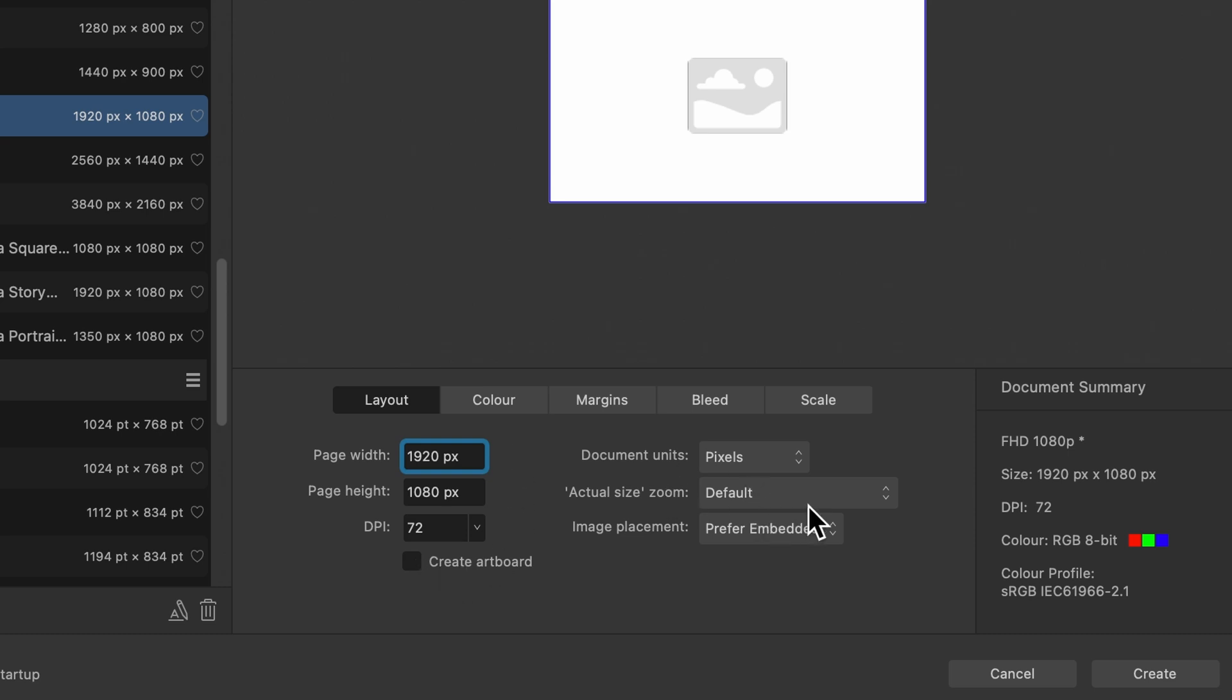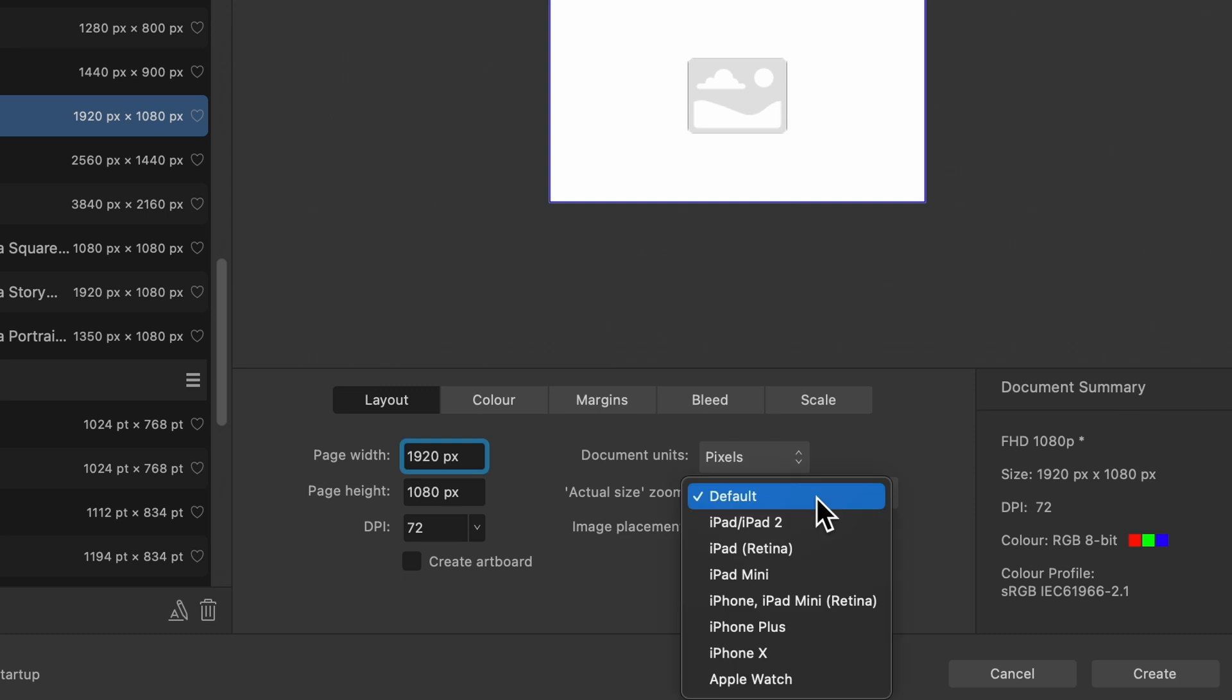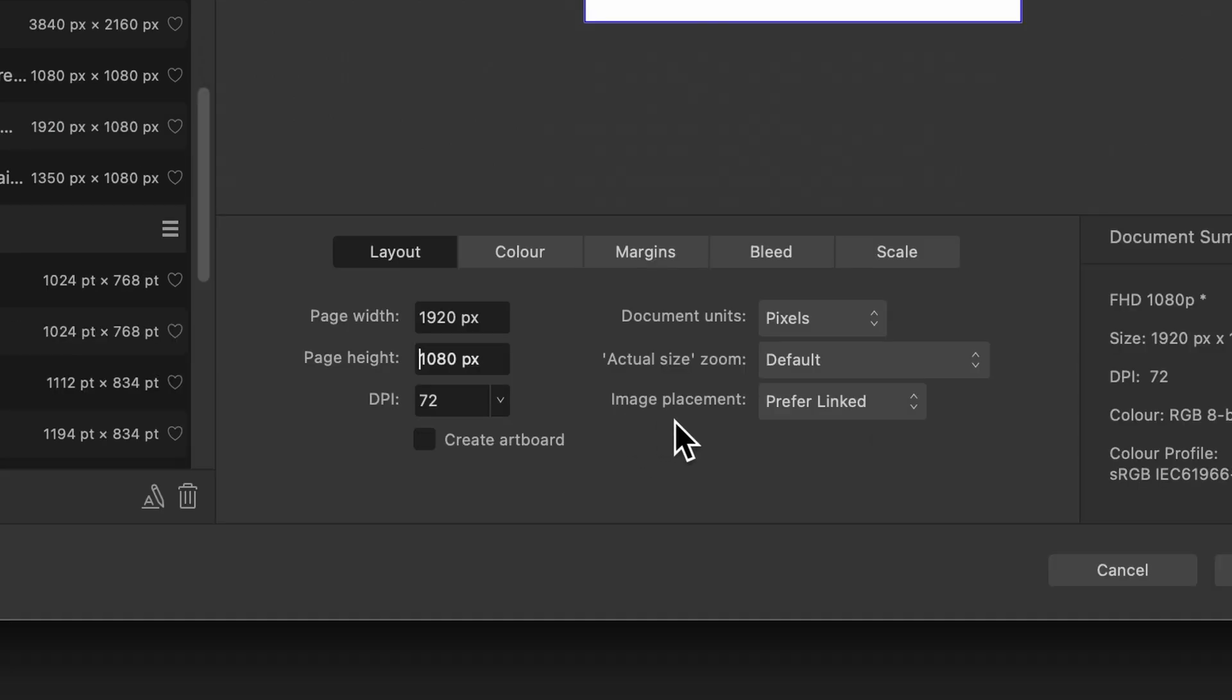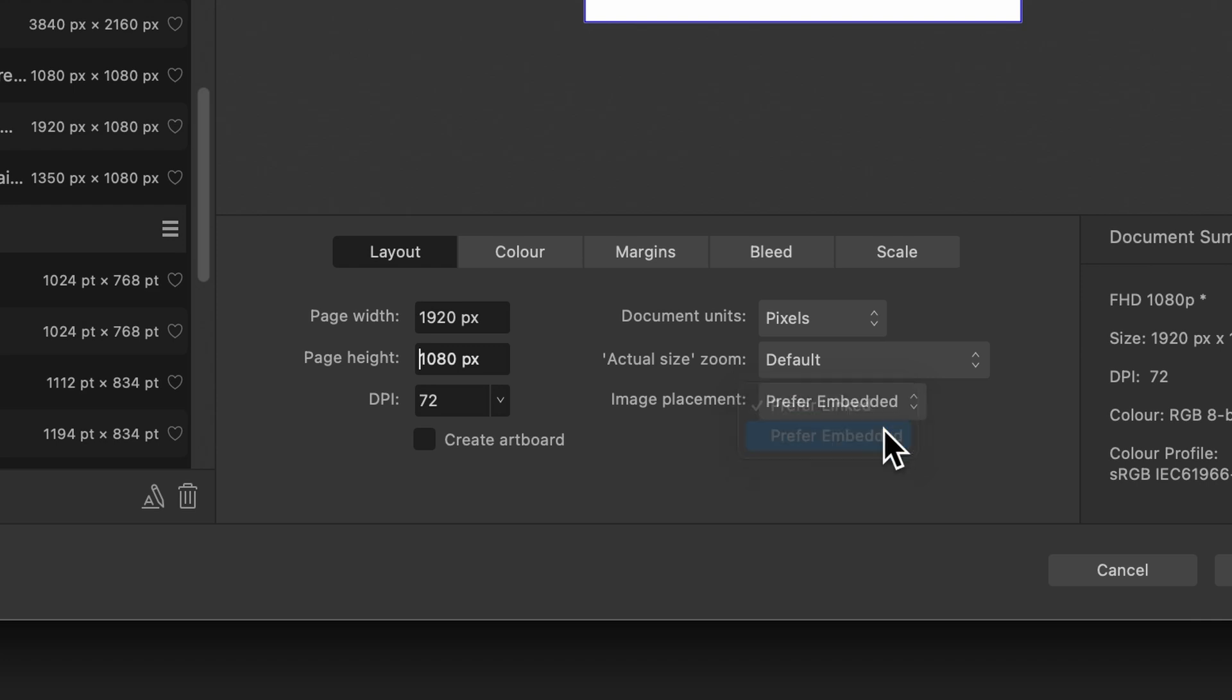Then you've got actual size zoom. I usually leave this on default, but here are some the options. And then you've got this image placement option and you've got two options within it. Prefer linked or prefer embedded. If you're just starting out, just keep it as prefer embedded.